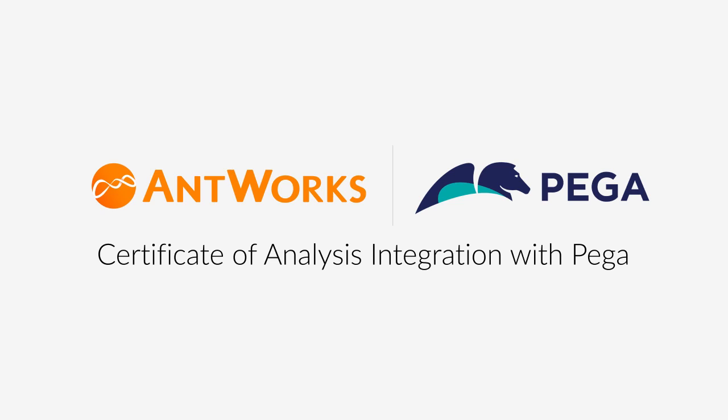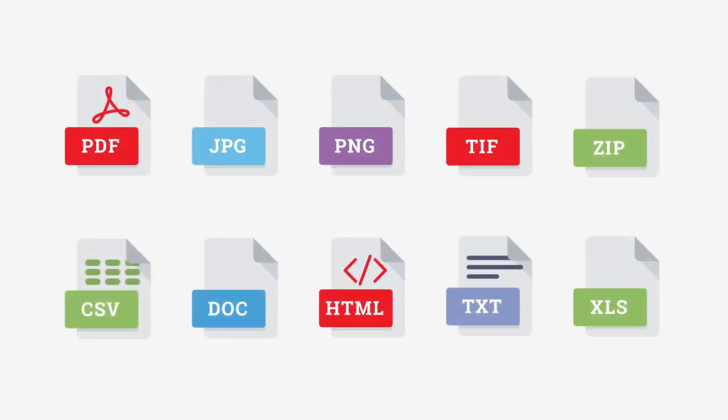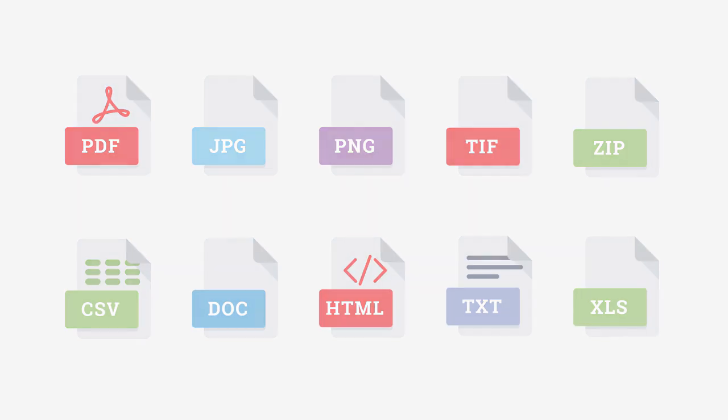Now that we have seen how CMR Plus extracts information from a Certificate of Analysis, which could be an image-based PDF, JPEG, PNG, or any of these file types.